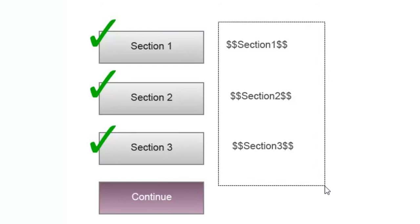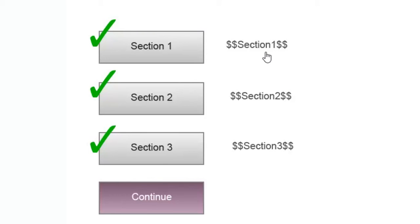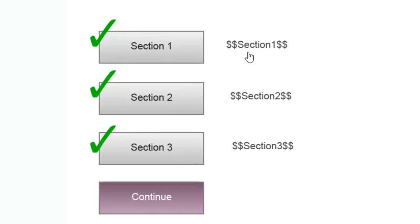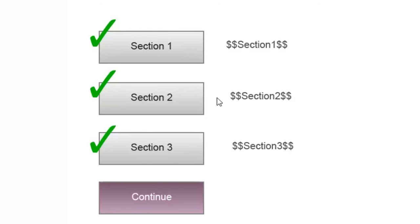There's also some text boxes here. These are placeholder text boxes. They hold the variables. So we're going to have three variables. I'll show you those in just a moment. But there's section one, section two, and section three.